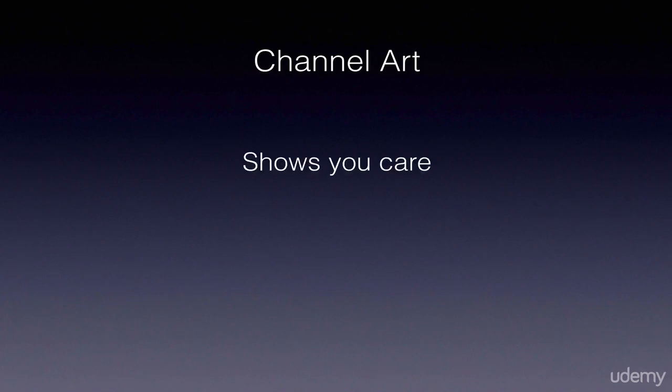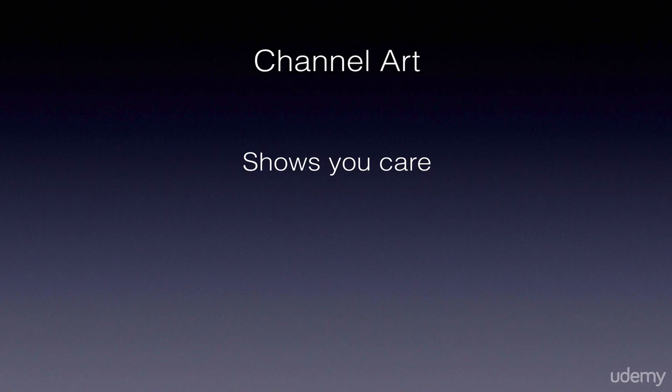In this video we're going to look at channel art. Now channel art is important for a few reasons. One, it shows you care. If you don't have channel art, you probably don't care about your channel and you're probably not going to be releasing very many great videos, so I'm probably not going to subscribe.